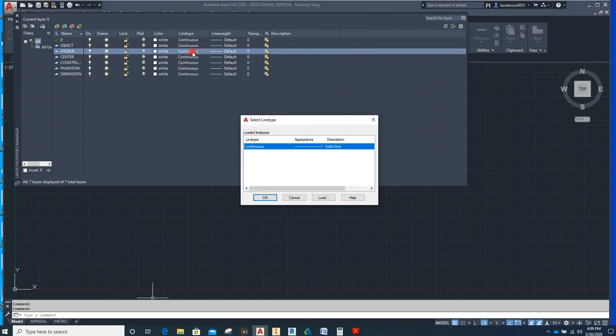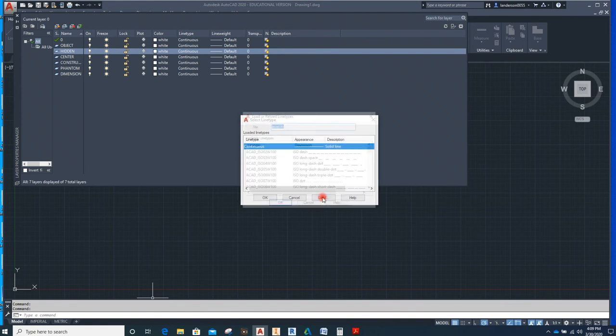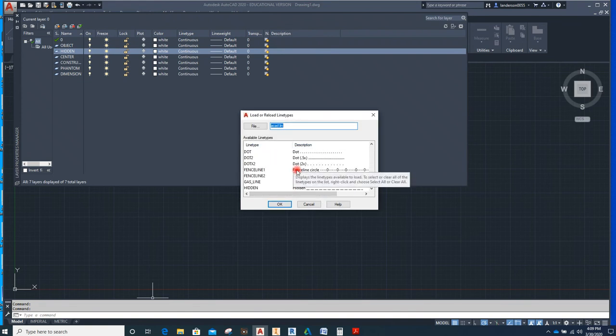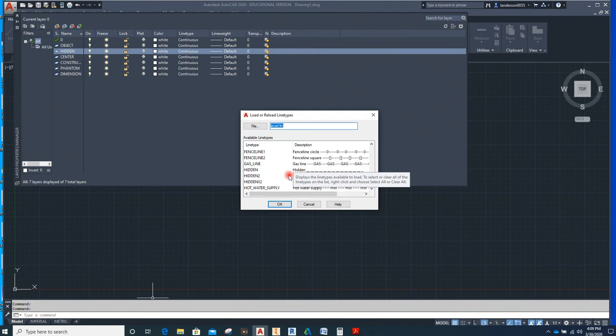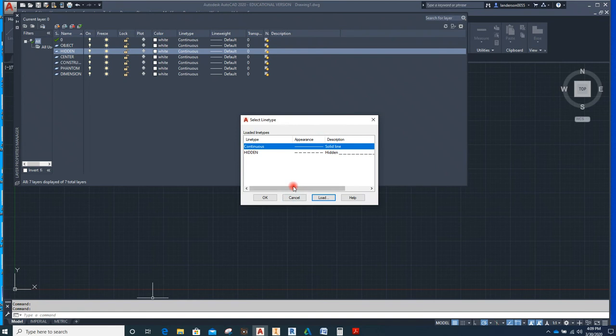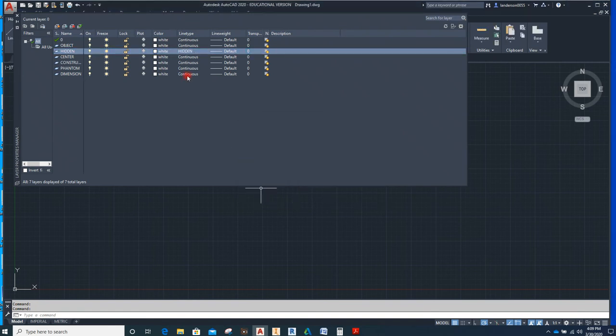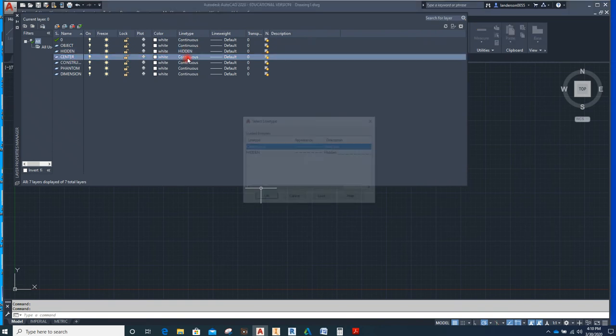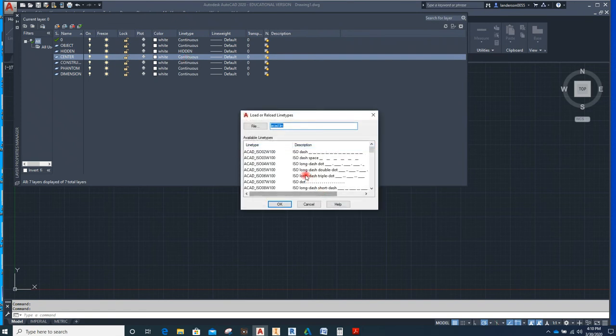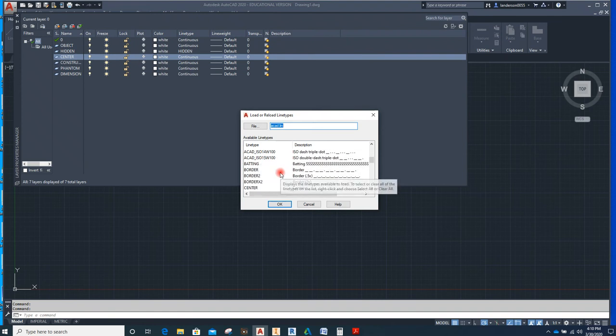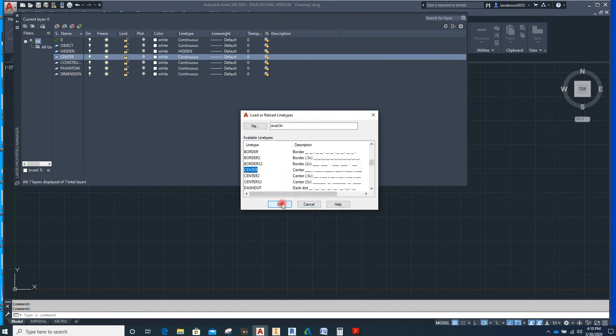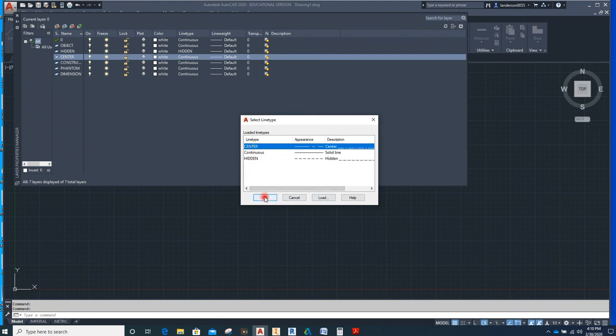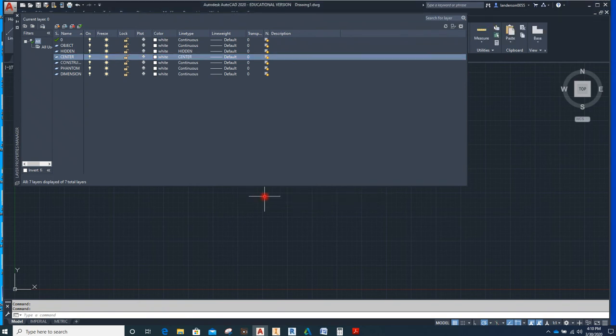OK, so now we're going to change the hidden line. We have to load. So you'll scroll down here, you find Hidden, and I just change that line to Hidden. Center line we're going to do the same thing. So we're going to load Center line and we're going to select Center line and hit OK.